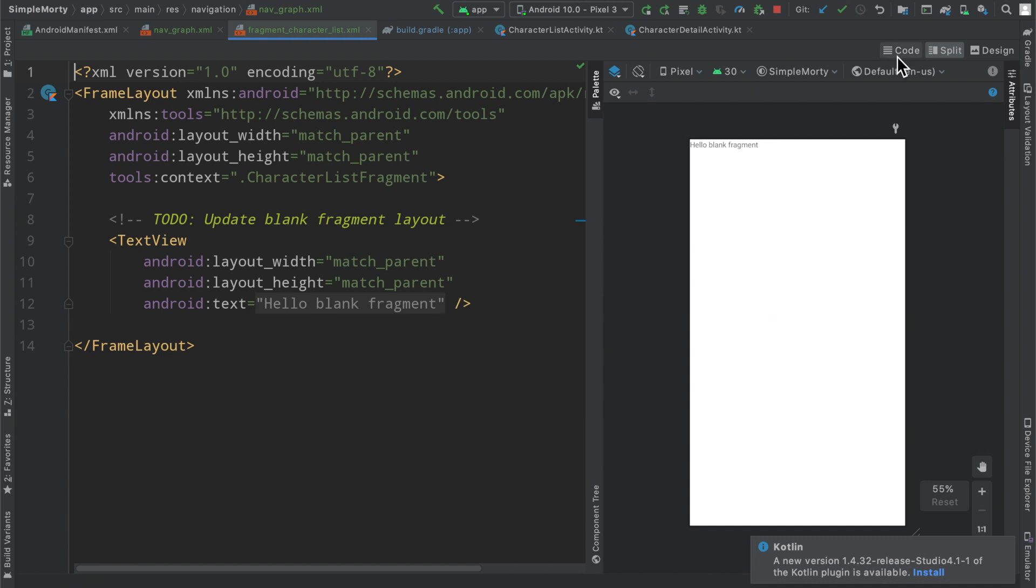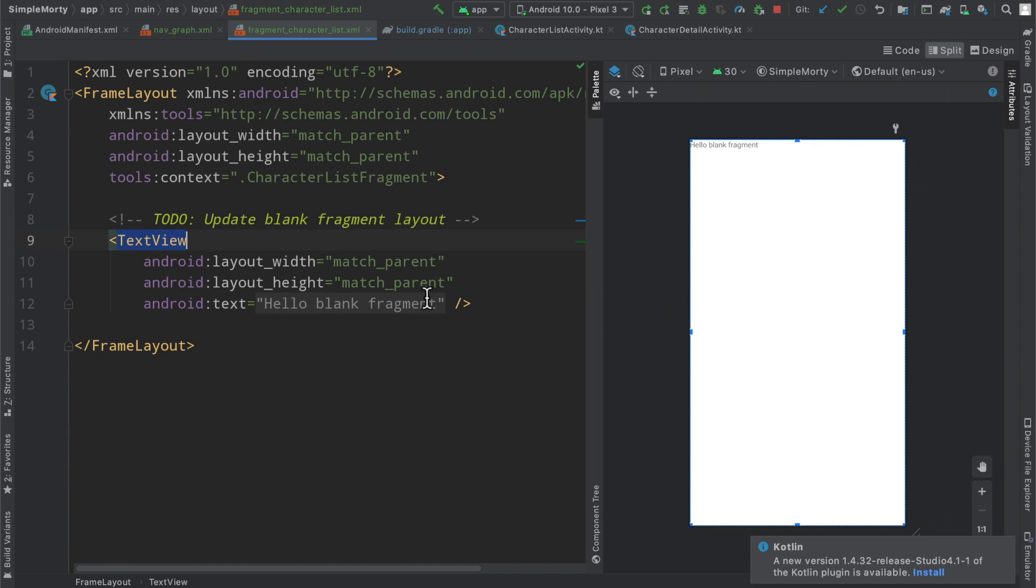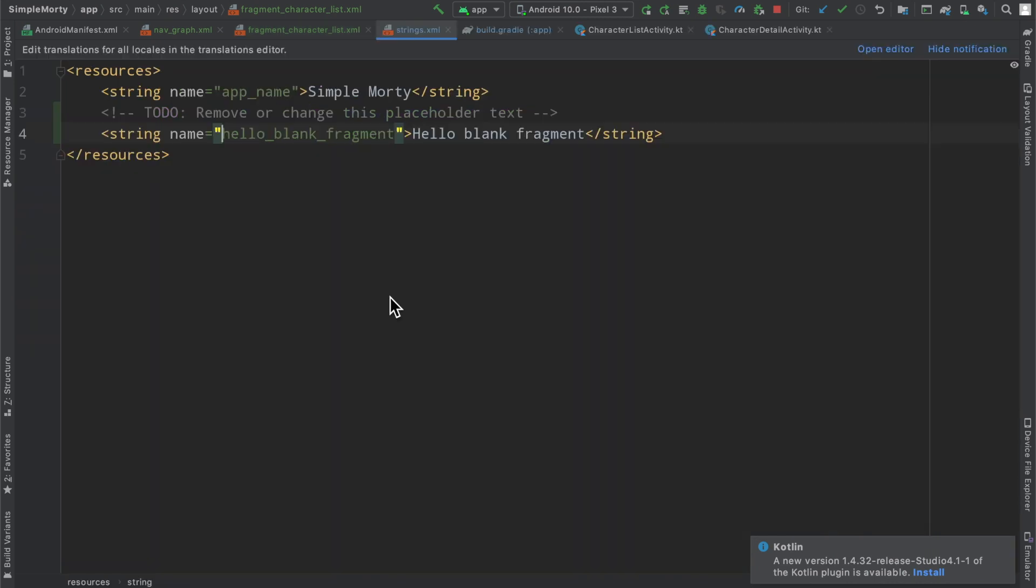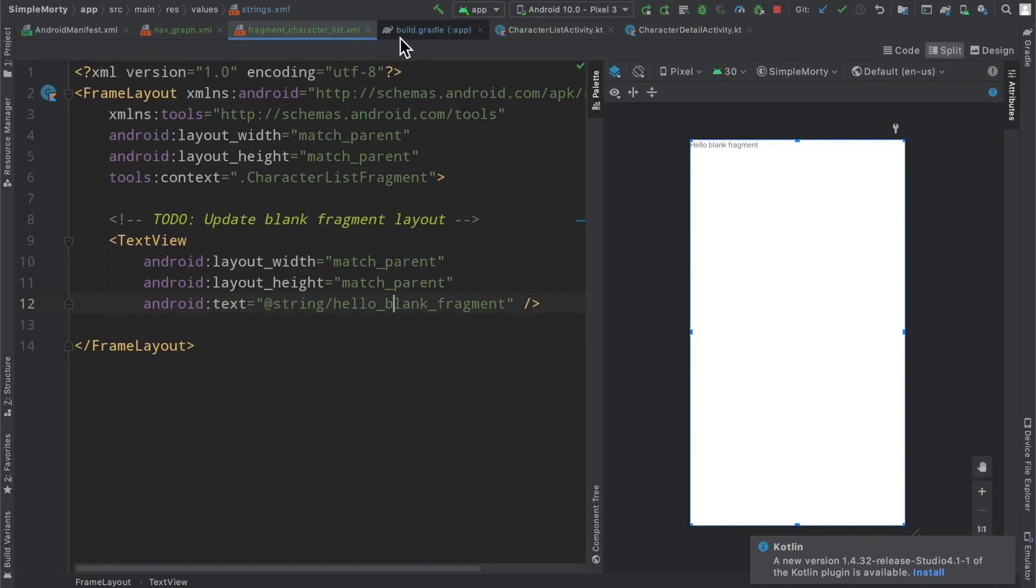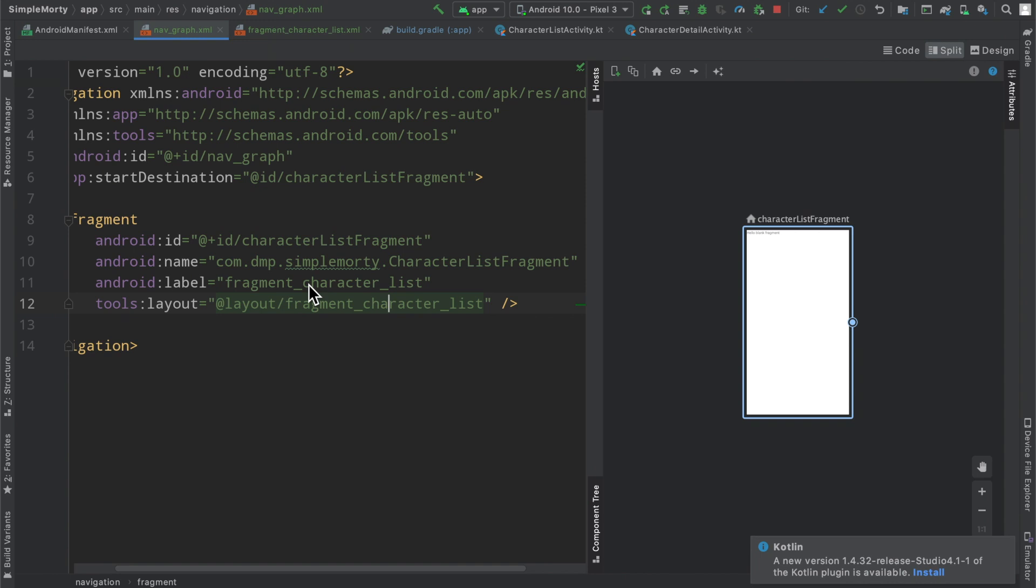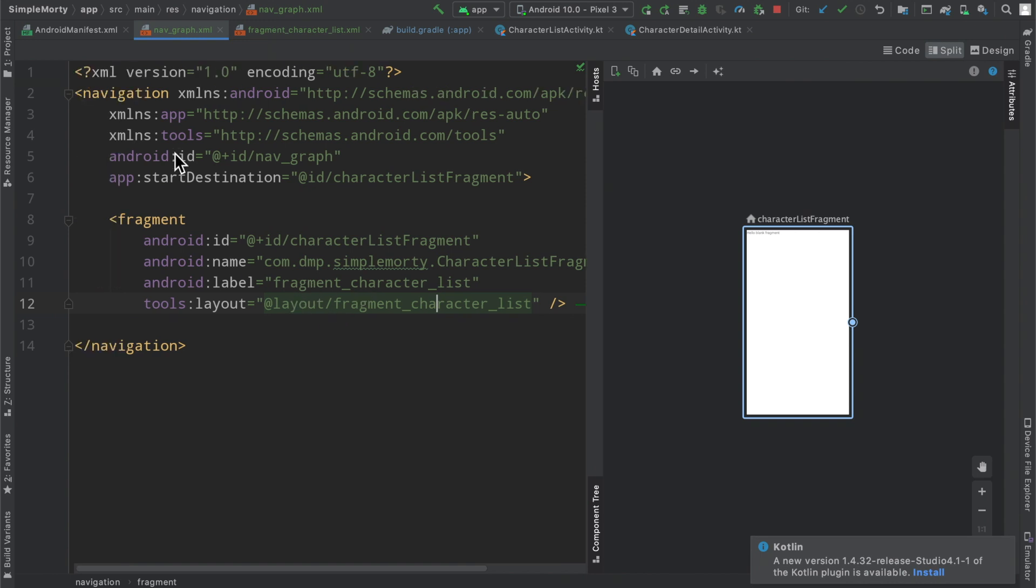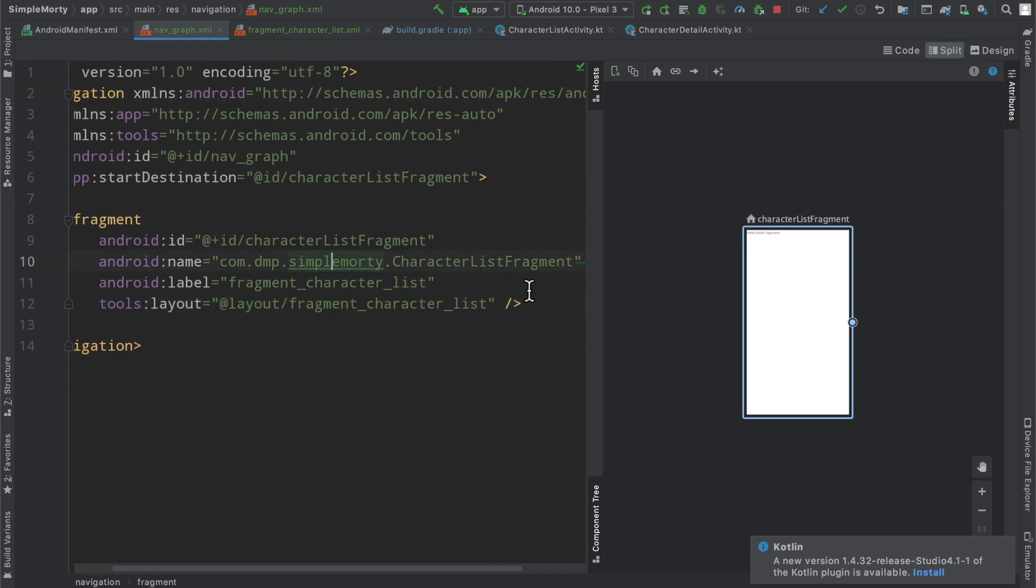And then a layout here, it looks like it's actually referencing a particular layout. So if we take a look at this layout file here, there is just auto-generated code, but they did add a text view with simply blank fragment text. Wow, they even added a string here. They certainly did a lot.